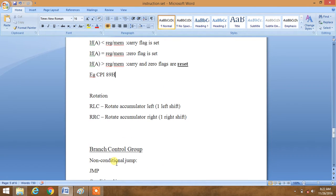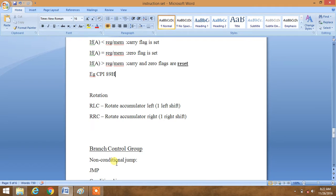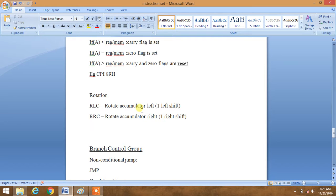Another set of commands are rotational commands, which are RLC and RRC. RLC is rotate accumulator left — it will perform one left shift. RRC is rotate accumulator right — it will perform one right shift.